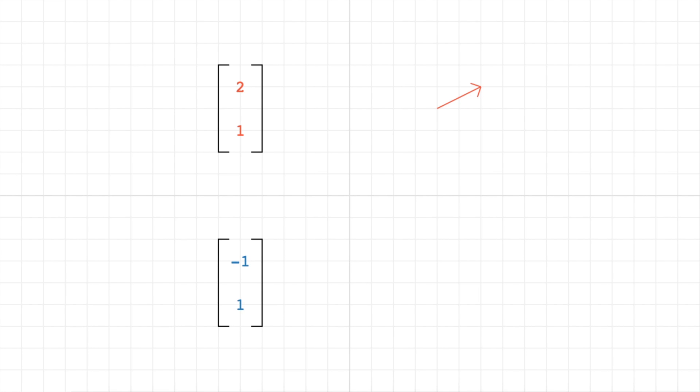So we'll try the same thing for the vector down here, minus 1, 1. So we'll start at any point, and we're going to take one step to the left this time, because the number is negative. And the second number is always a vertical movement. So we'll take one step up. And that blue arrow is the graphical representation of the minus 1, 1 vector.